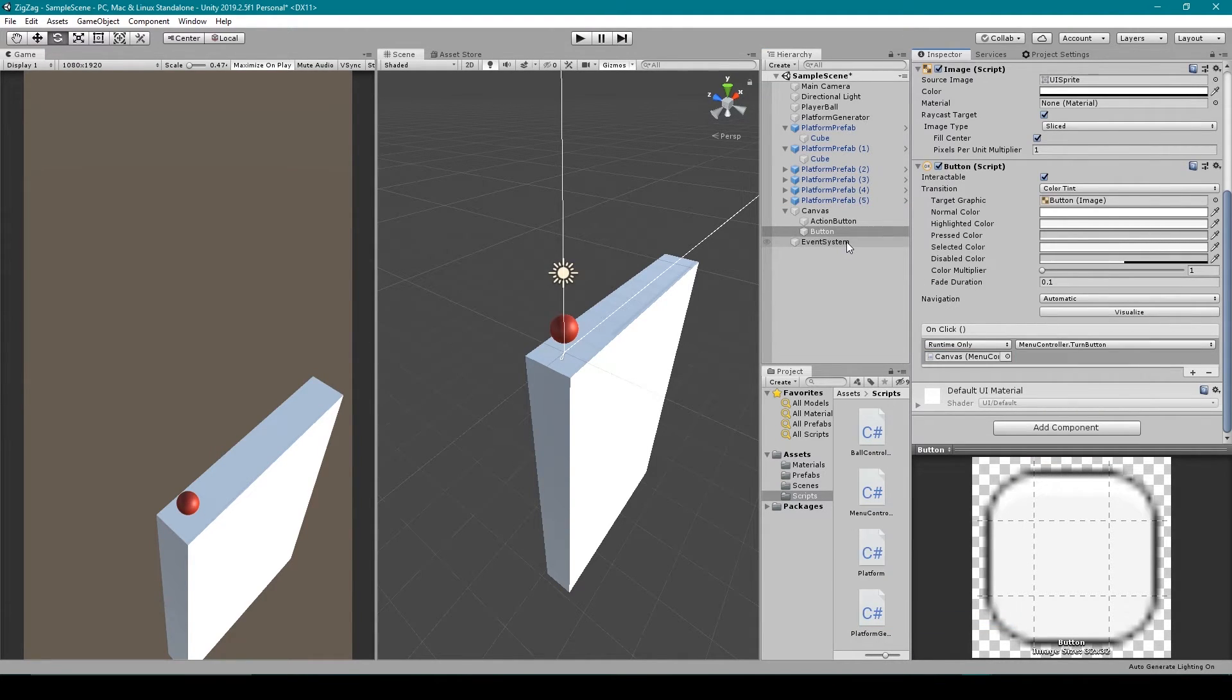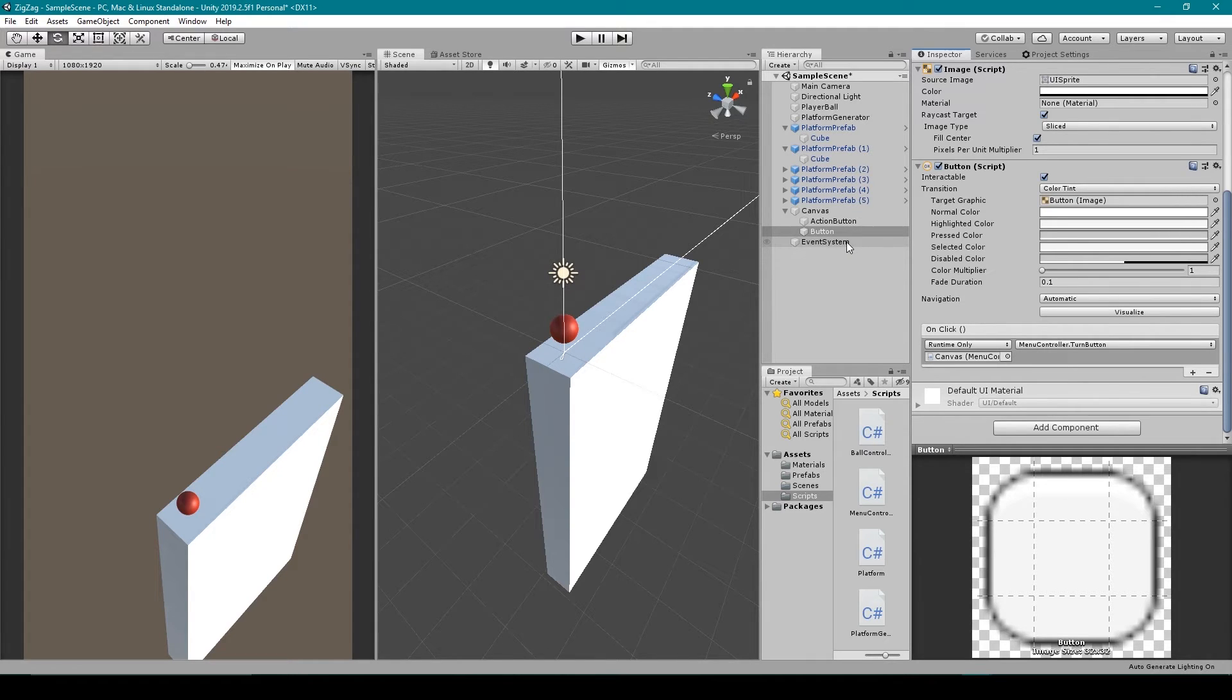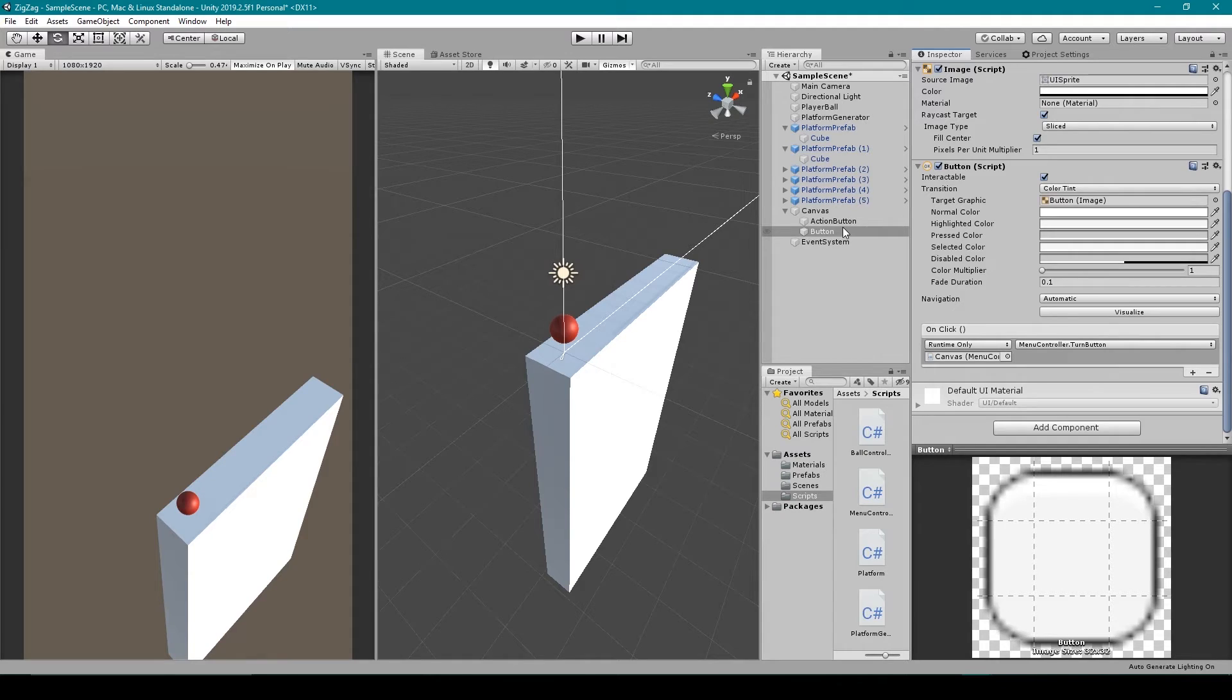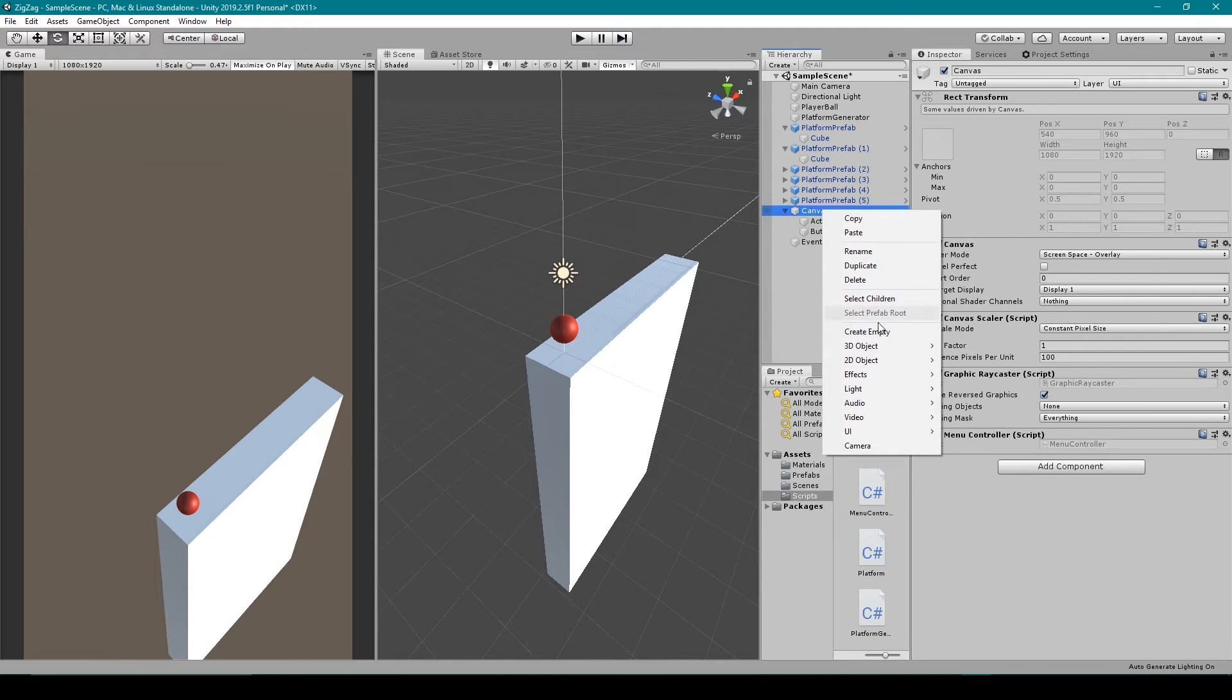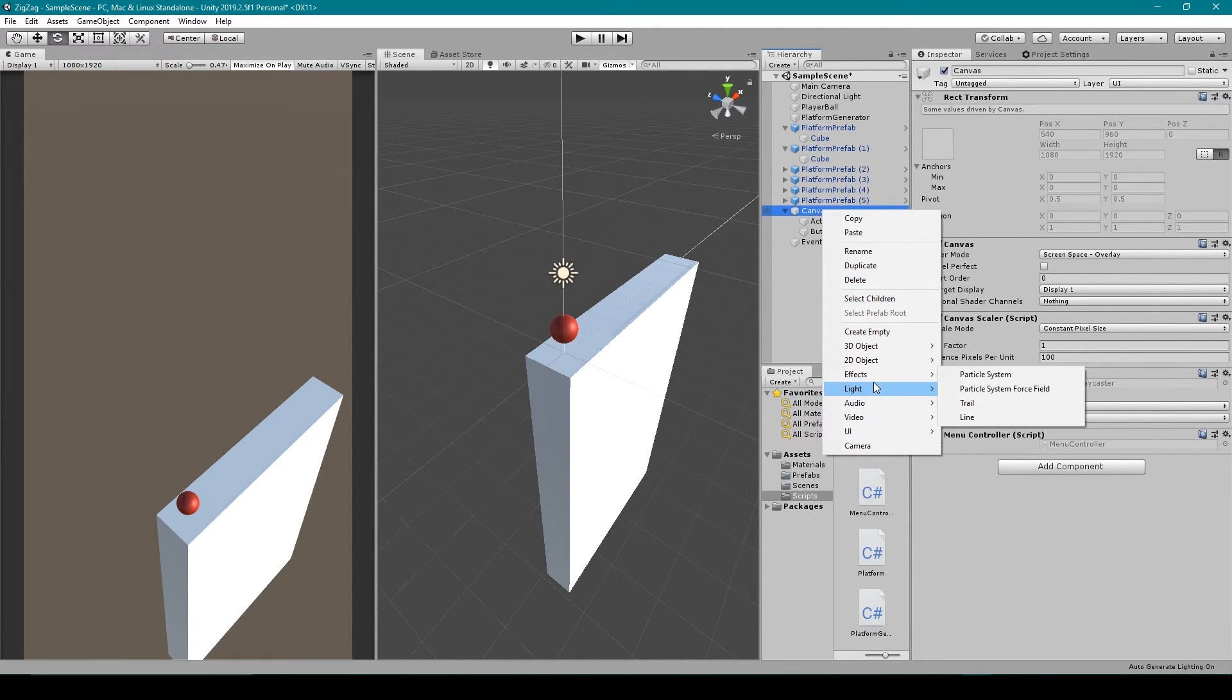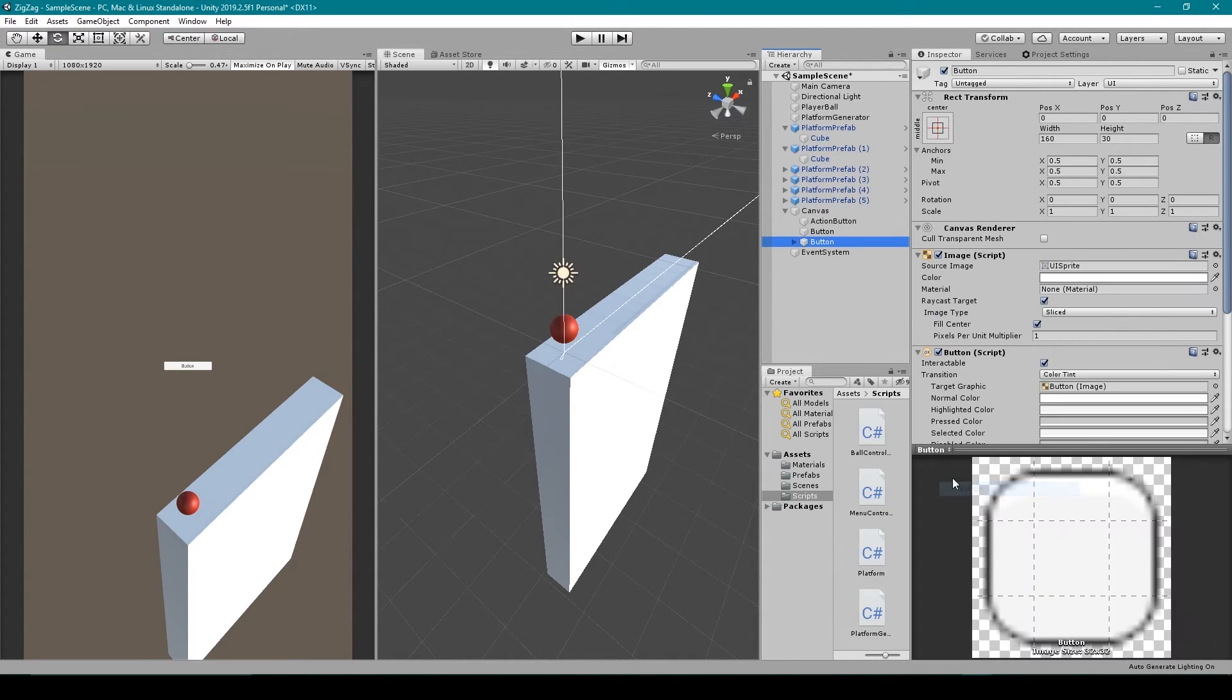Now there's a couple really nice things about reading in the player's single touch input this way. The first is that you don't have to use the update function to read in the player's input, but instead your action will be executed when this button is pressed. The other nice thing about doing it this way is you can add other UI elements on top of your button.